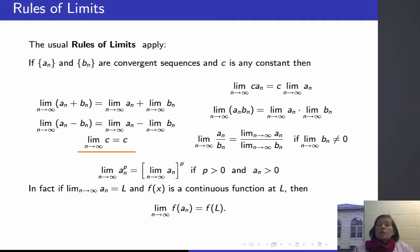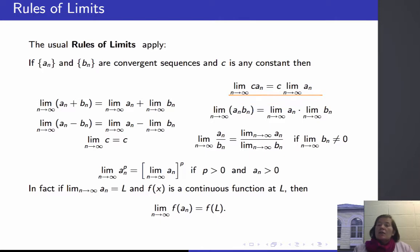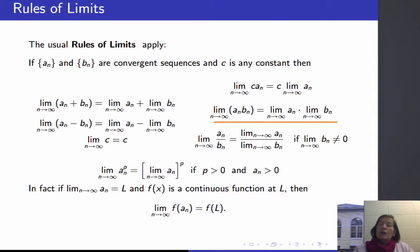The limit of a sequence where all the terms are constant is c, whatever that c might be. If I take the sequence a_n and multiply each term by c, then the limit as n goes to infinity of c times a_n is c times the limit as n goes to infinity of a_n. And if I construct a new sequence by multiplying corresponding terms, the limit of the product of the terms is the product of the limits.